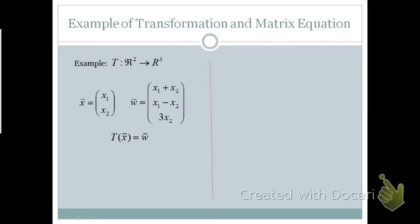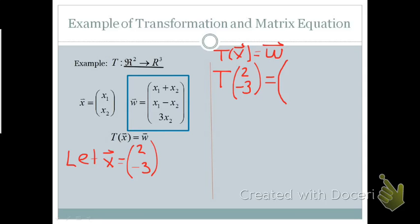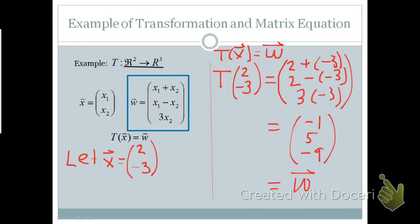Let's look at an example of a transformation from R2 to R3. Given the vector x = (x1, x2) and w defined by the transformation matrix, T of x is equal to w. Letting x = (2, -3), we find T(2, -3) by computing: 2 + (-3), 2 - (-3), and 3 times (-3). We get the vector (-1, 5, -9), which is our vector w.